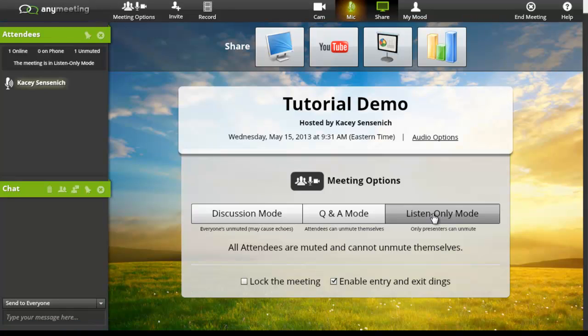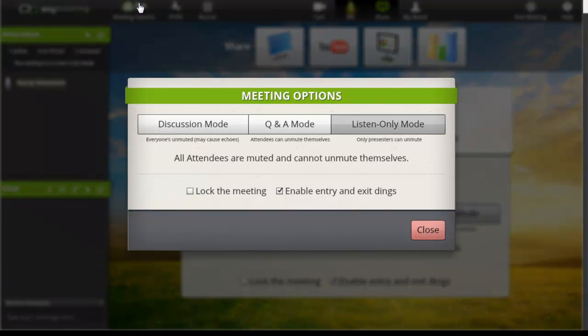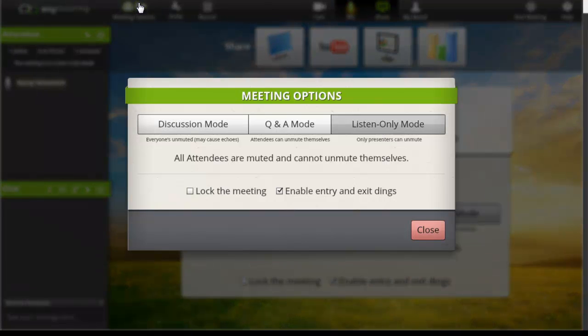Let's explore the toolbar along the top. Our first option are meeting options. This is where you will go to click and change the meeting options that we just discussed.